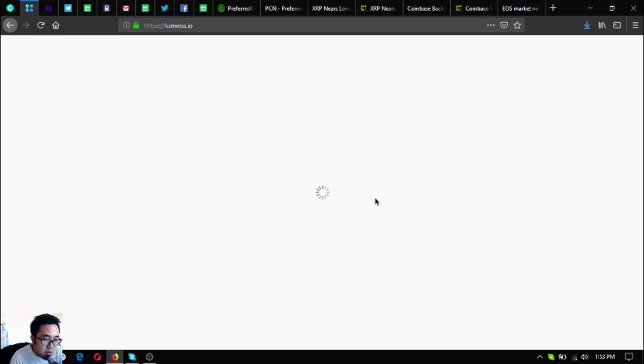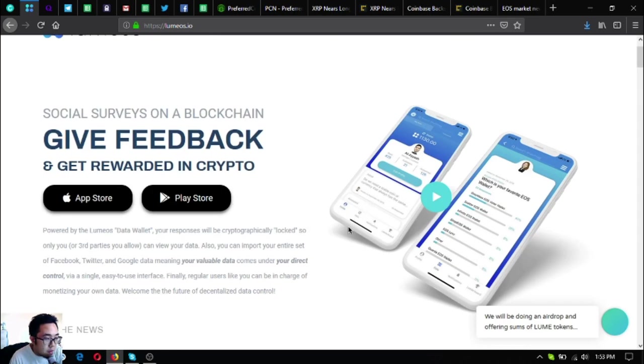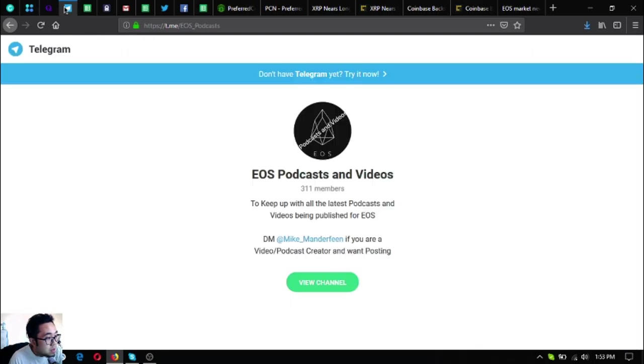If you want to get rewarded in crypto, download lumeos.io in your favorite app store or Google Play Store if you're an Android user.